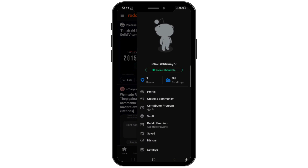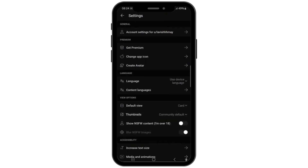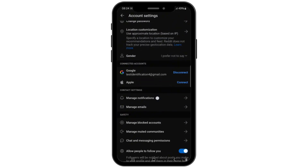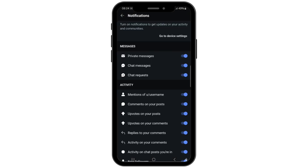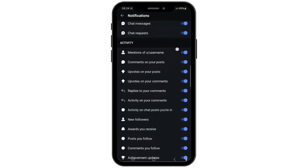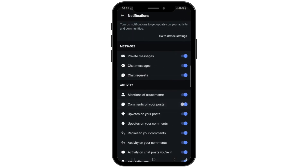Then click on the settings icon. After that, go to account settings and then click on the notifications option. From here, toggle the option off for comments on your post. If you want to turn on comments on your post, you can simply toggle the option on.